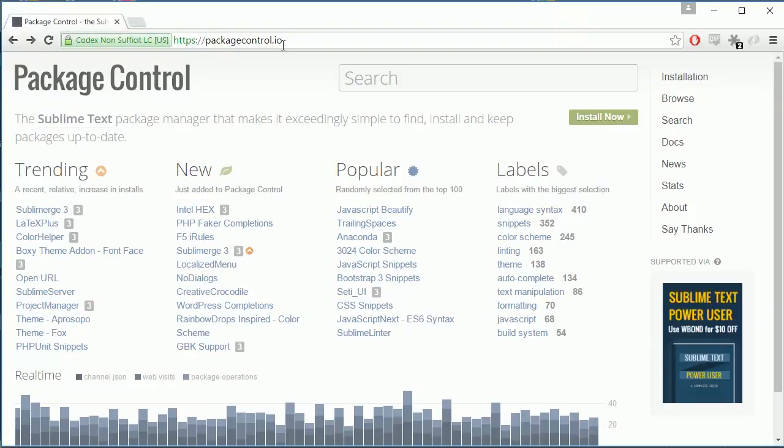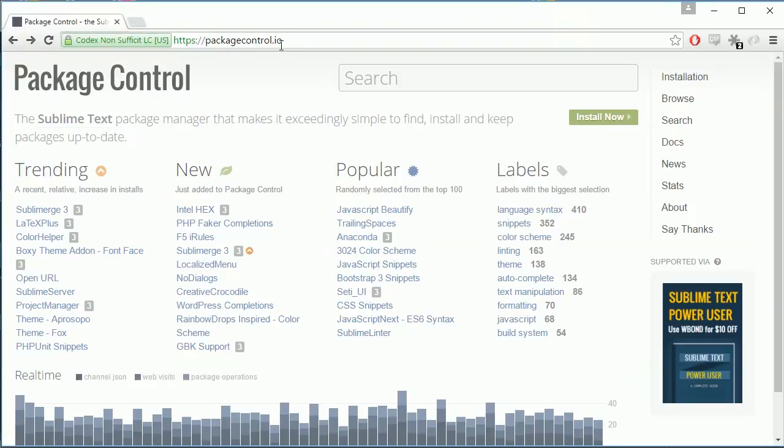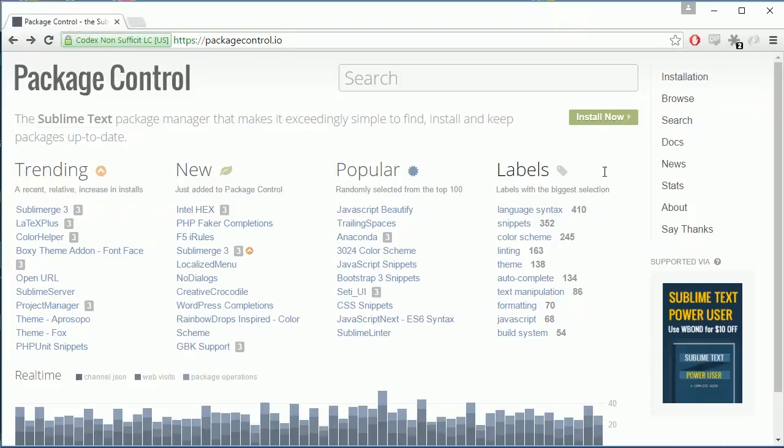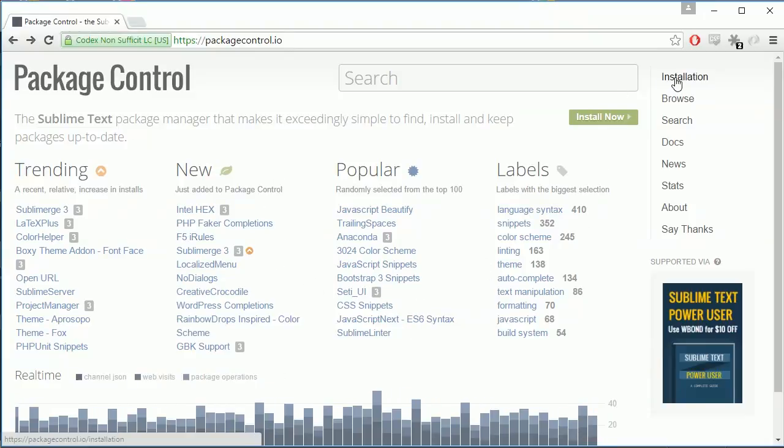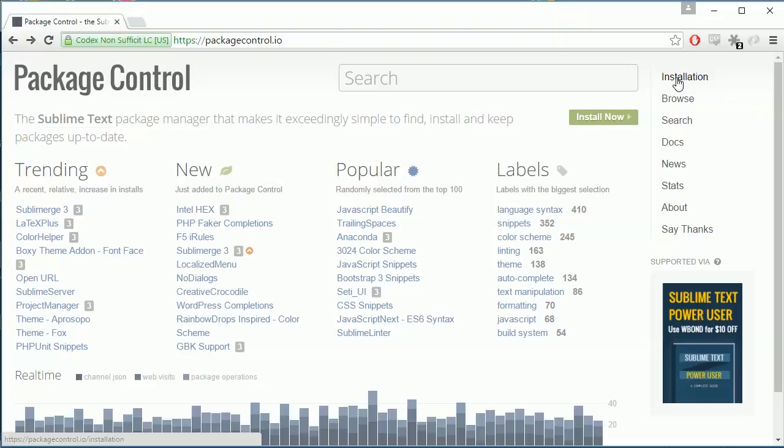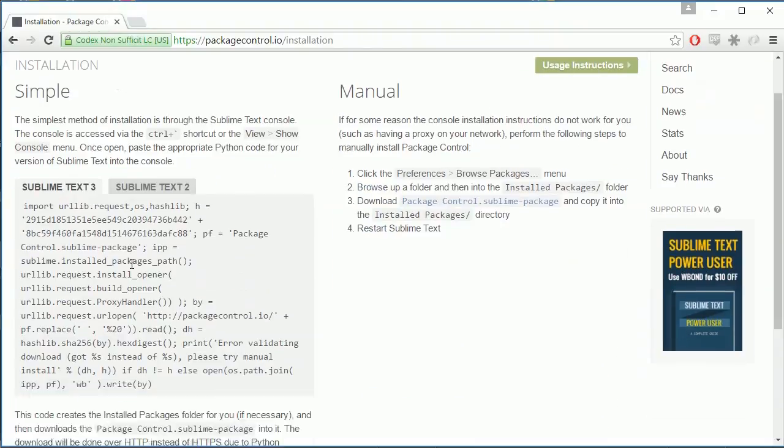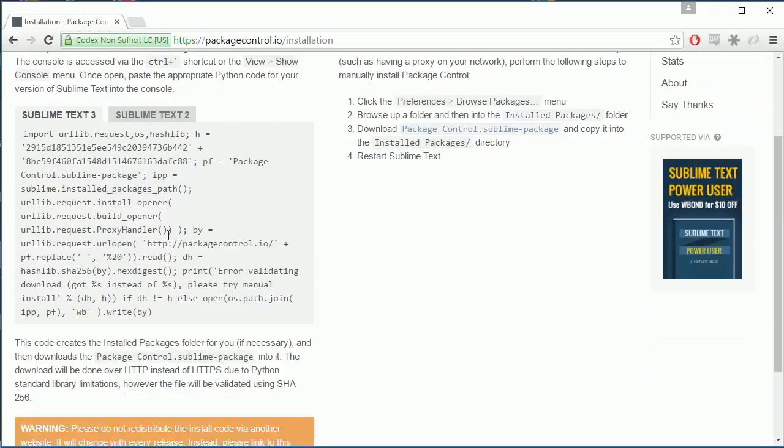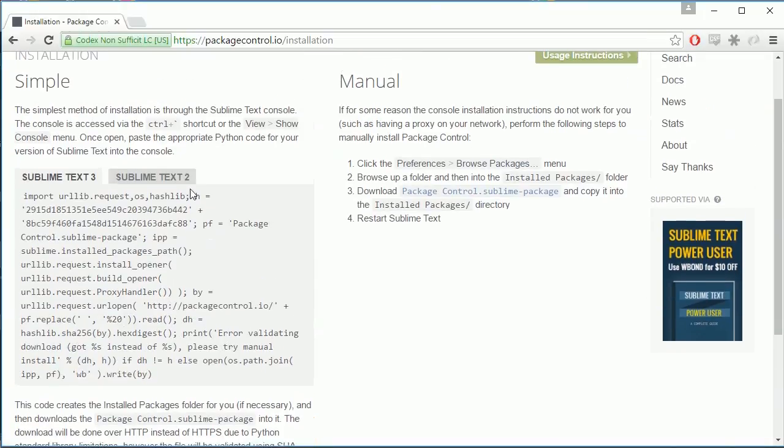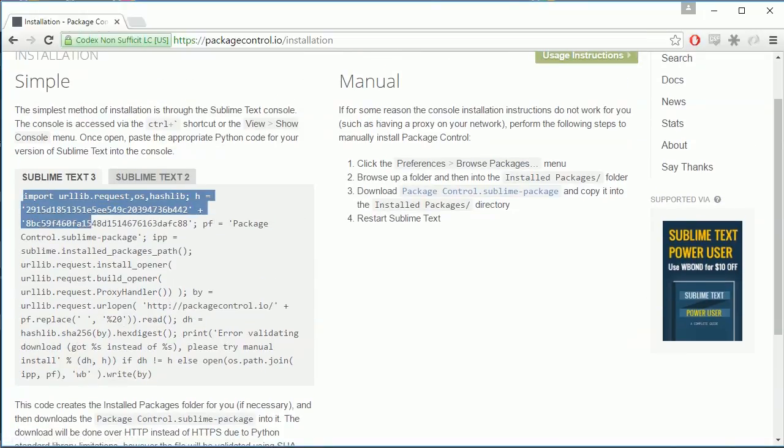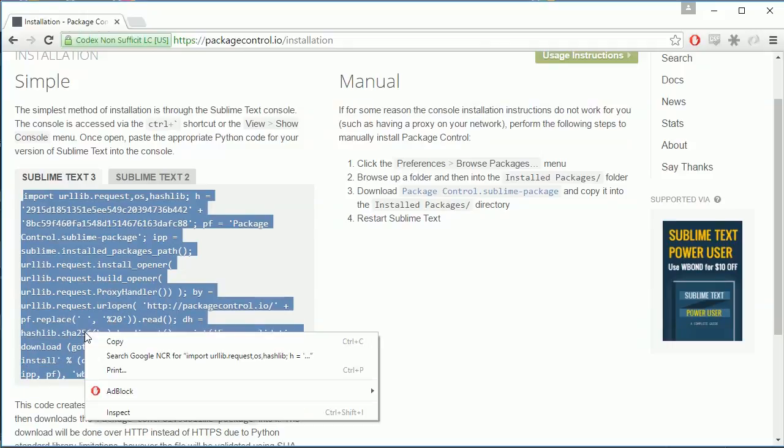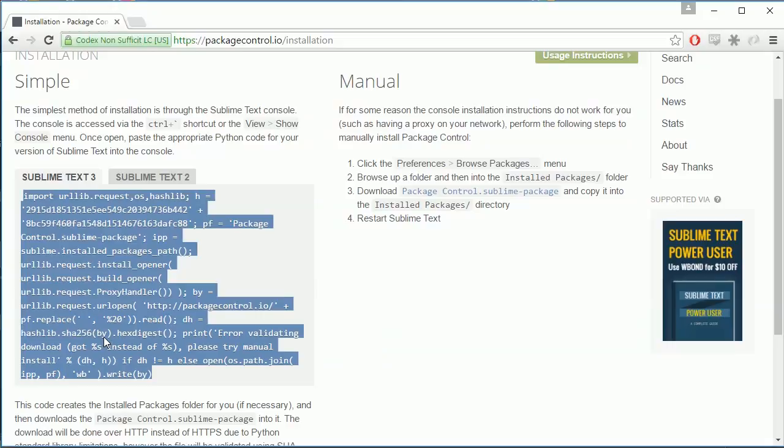The package manager can be found at packagecontrol.io. Go to this website, ignore all this text, and just go to the top right and click installation. Once you've clicked installation, on the left side you'll see sublime text 3 and sublime text 2.